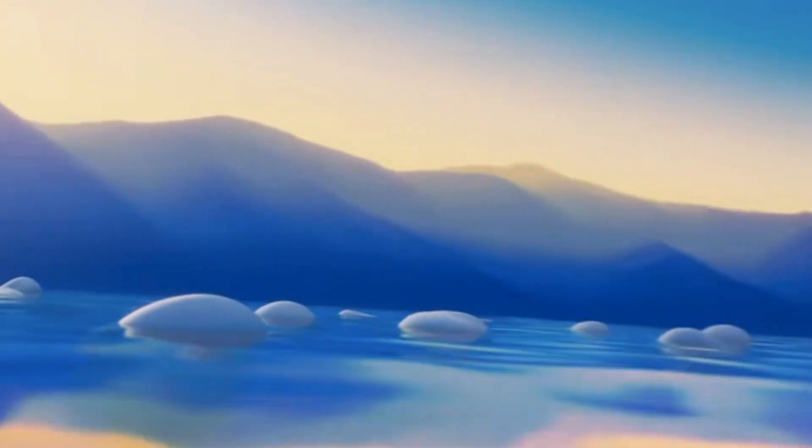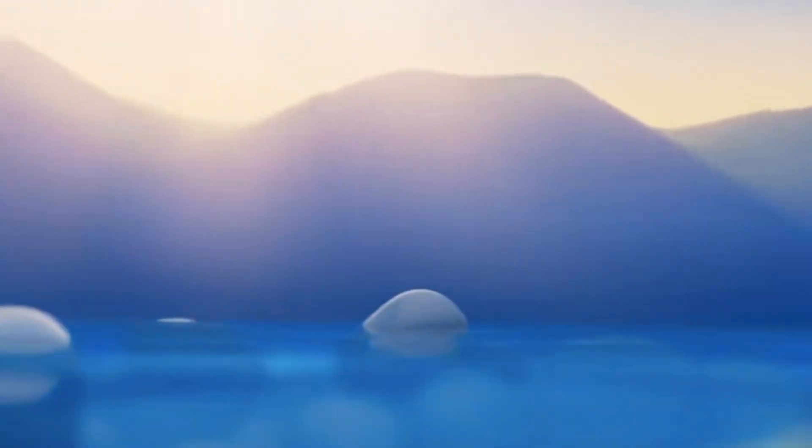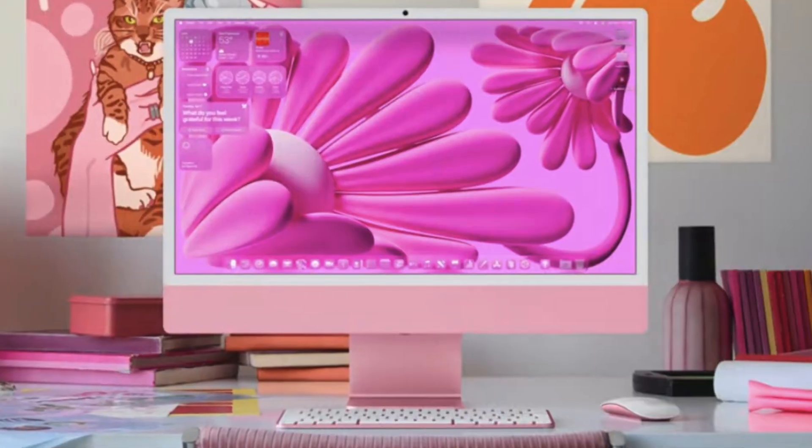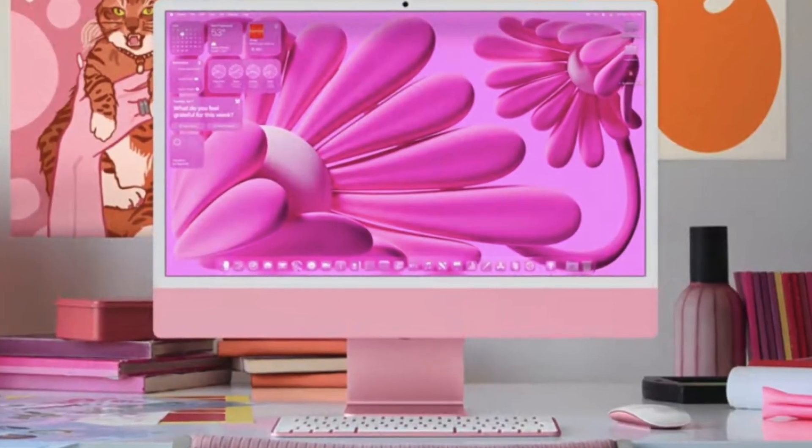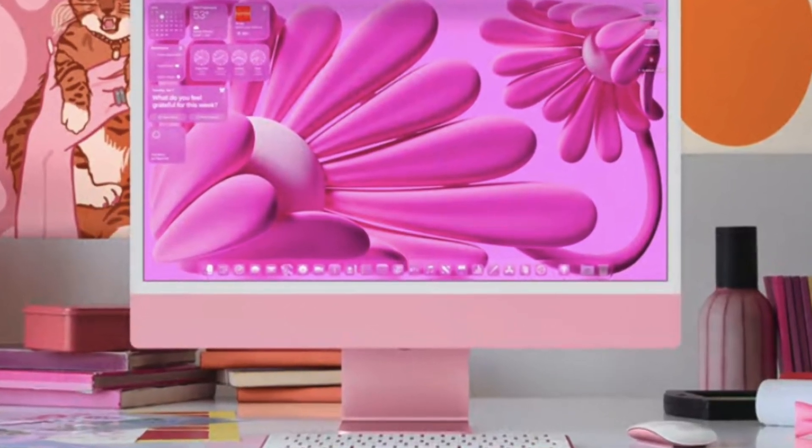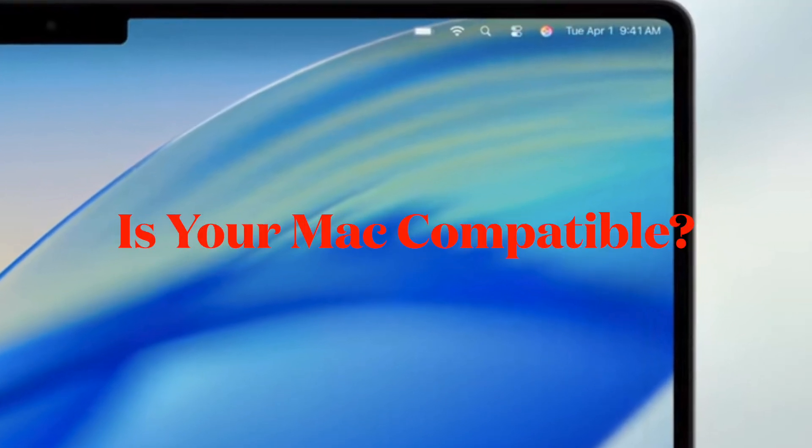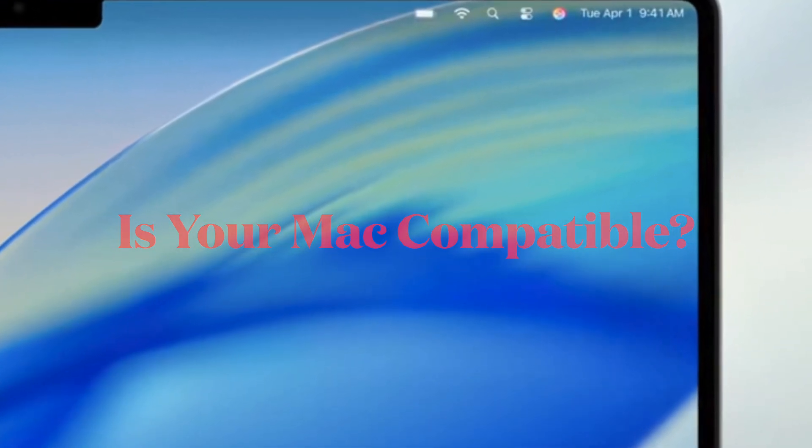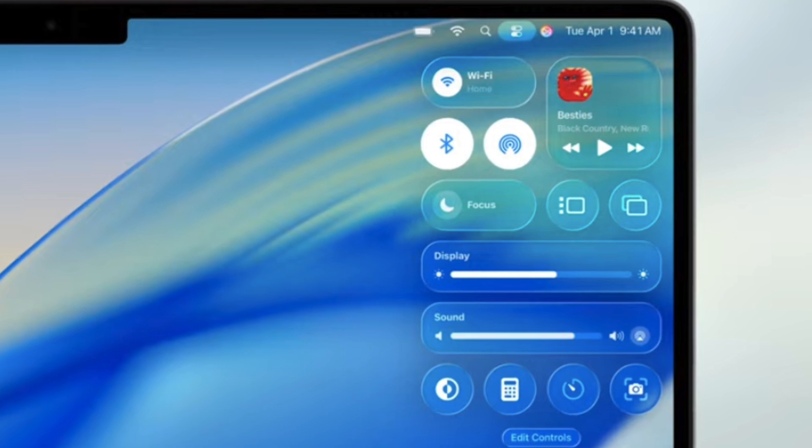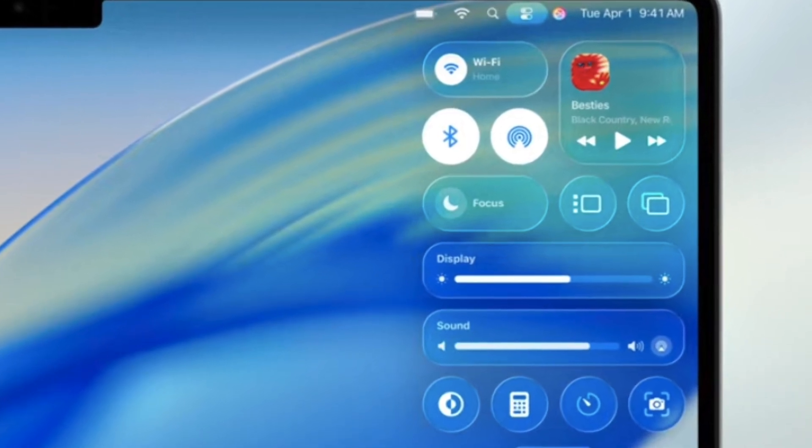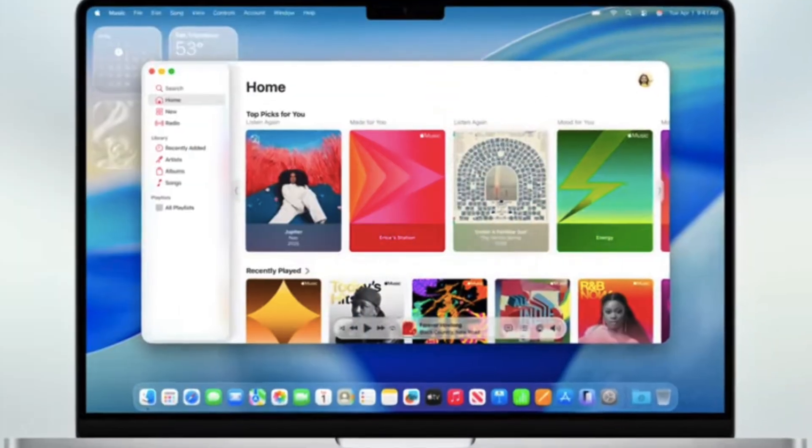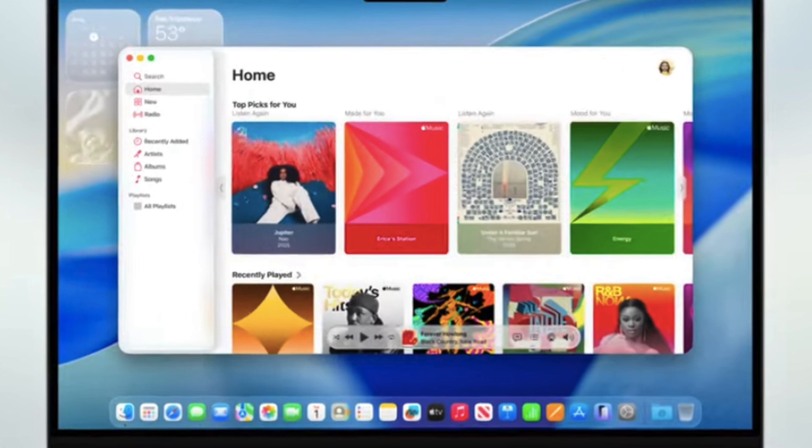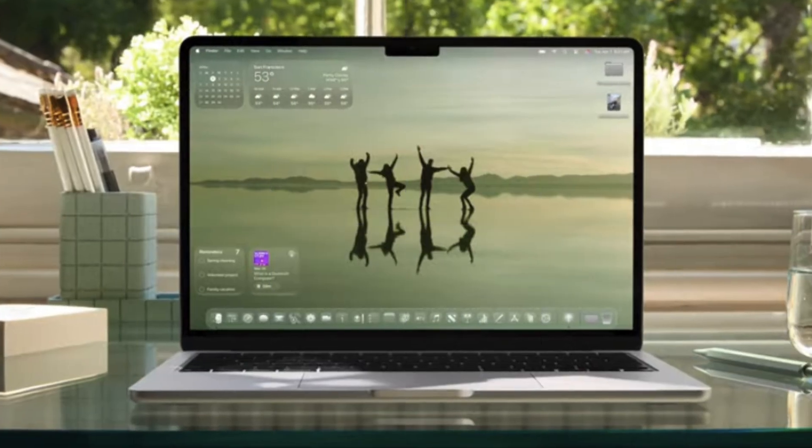First and foremost, I recommend you check the device compatibility. Verify that your Mac is compatible with macOS 26. Apple typically supports a range of recent models, but some older devices may be excluded, so make sure to check your device compatibility.